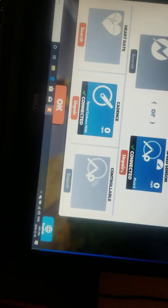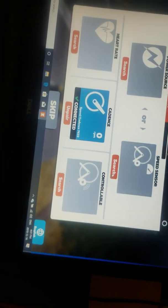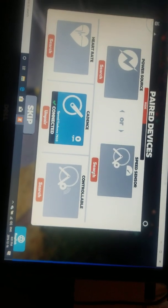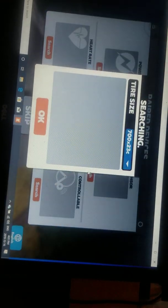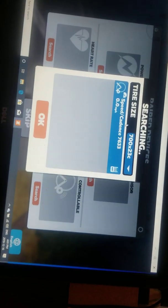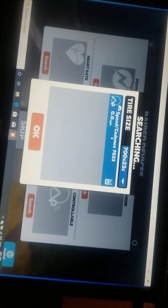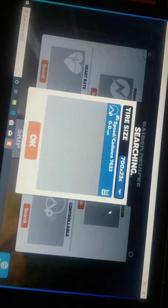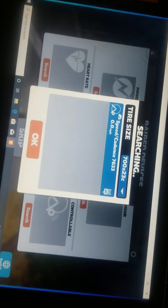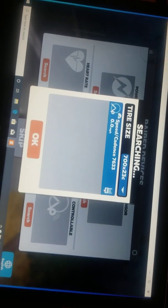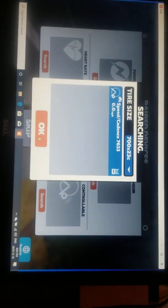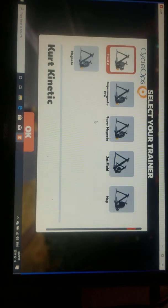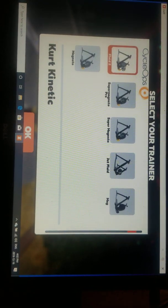So I'll unpair this real quick. If it doesn't automatically connect, hit search. It'll show the sensor, it'll show whether it's hooked up through Bluetooth or ANT. Just hit okay, pick your trainer.